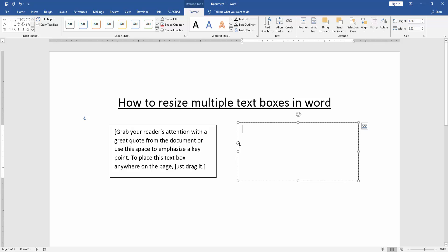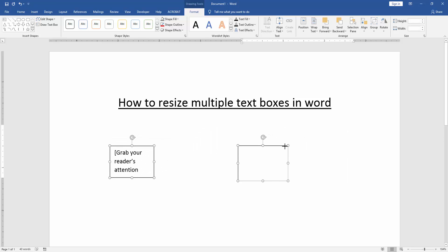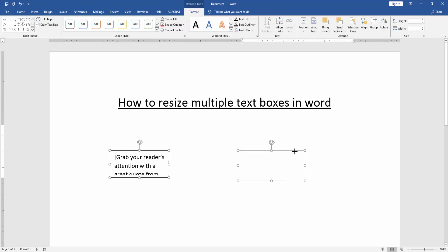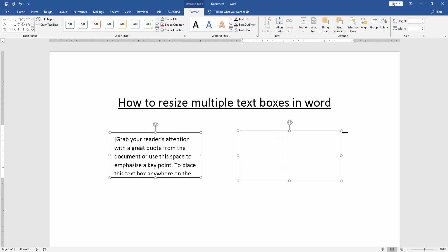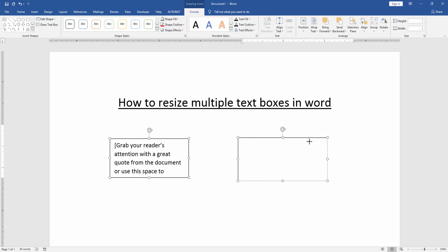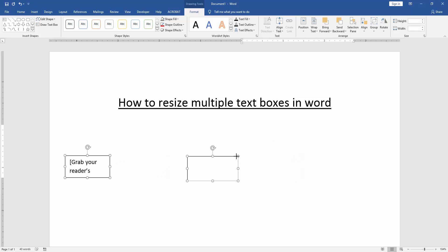We select the multiple text boxes. Press shift on your keyboard. Then resize it. Now we can see here we resize multiple text boxes at once very easily.